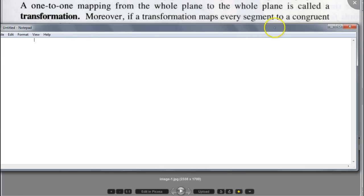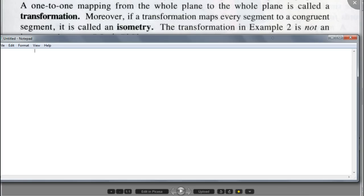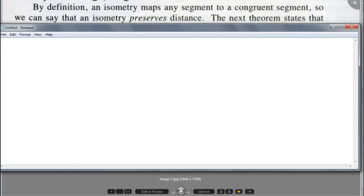There's a special type of transformation called isometry. A one-to-one mapping from the whole plane to the whole plane that maps every segment to a congruent segment is called isometry. So write this down — this is important. By definition, an isometry maps any segment to a congruent segment. Therefore, we can say that the isometry preserves the distance. Does that make sense?